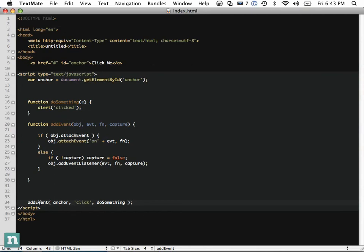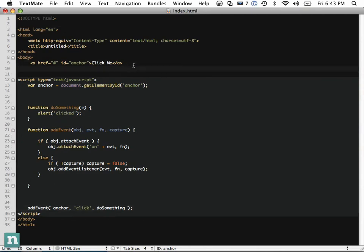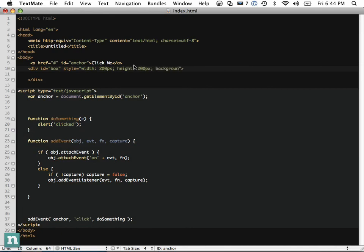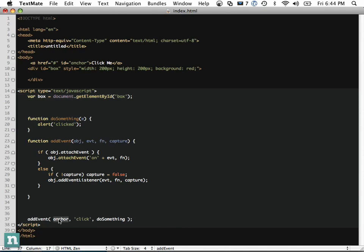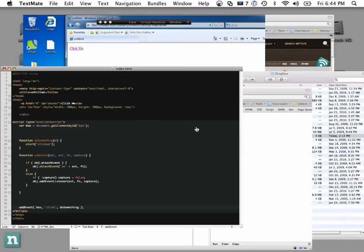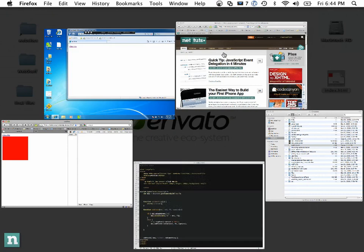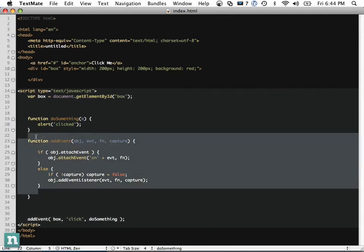What's the advantage? Let's say we have a new box — a div with ID 'box', width and height of 200 pixels, and a red background. We get it with document.getElementById('box') and call addEvent(box, 'click', doSomething). Now we can easily add events to different elements without rewriting all that code. We can abstract it to a utility functions file and not worry about it anymore.